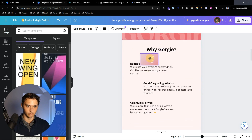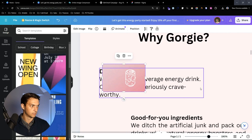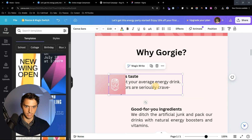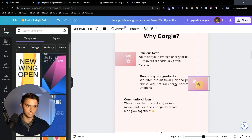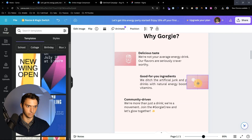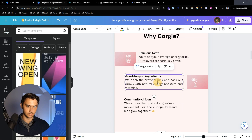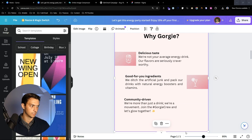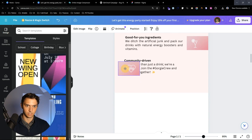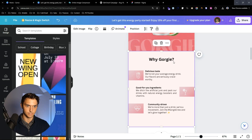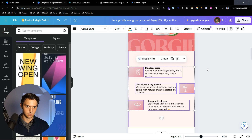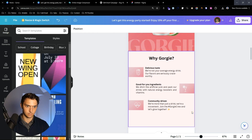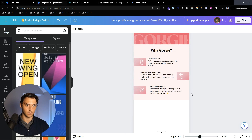We're assuming we've already written the copy and are just adding it to the design. We're going to add some icons — put that icon right there, line everything up, then take the time to space everything out perfectly. 'Good for you ingredients' and 'community driven' — there we are.